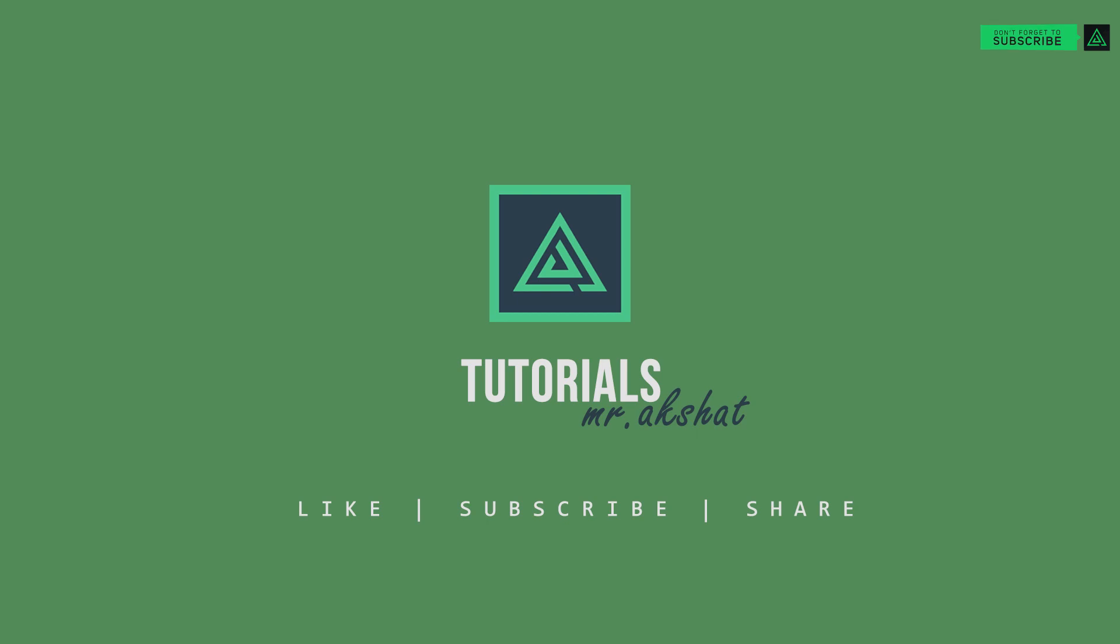Don't forget to like, subscribe, and share. Help me to create more content like this for you. Thanks for watching.